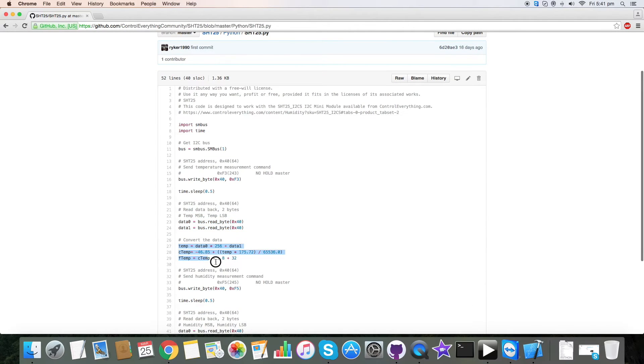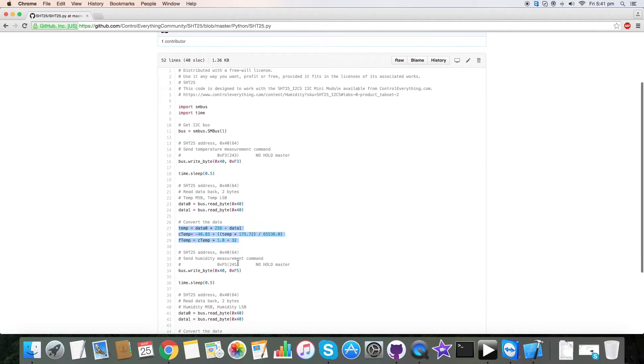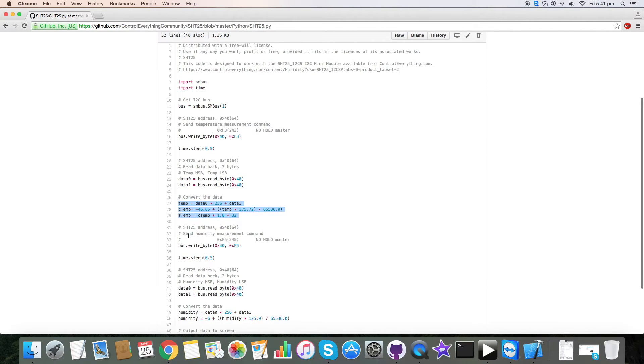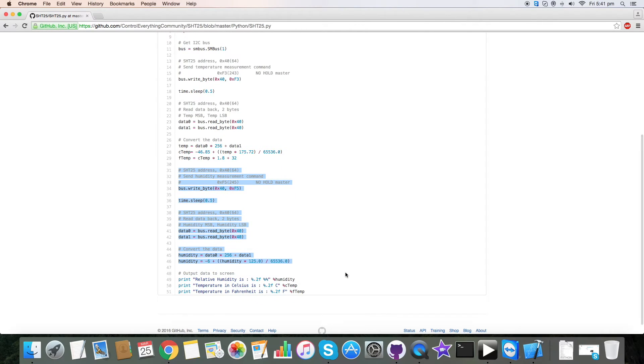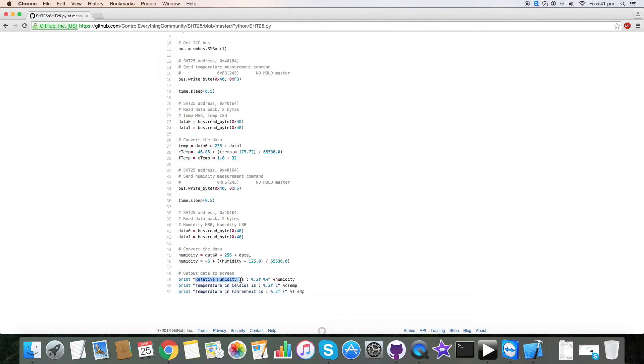And here this is the conversion formula for the temperature which is described in the data sheet. For humidity we have followed the same procedure as described earlier. At the end of the code we have printed relative humidity in percentage along with temperature in Celsius and Fahrenheit.